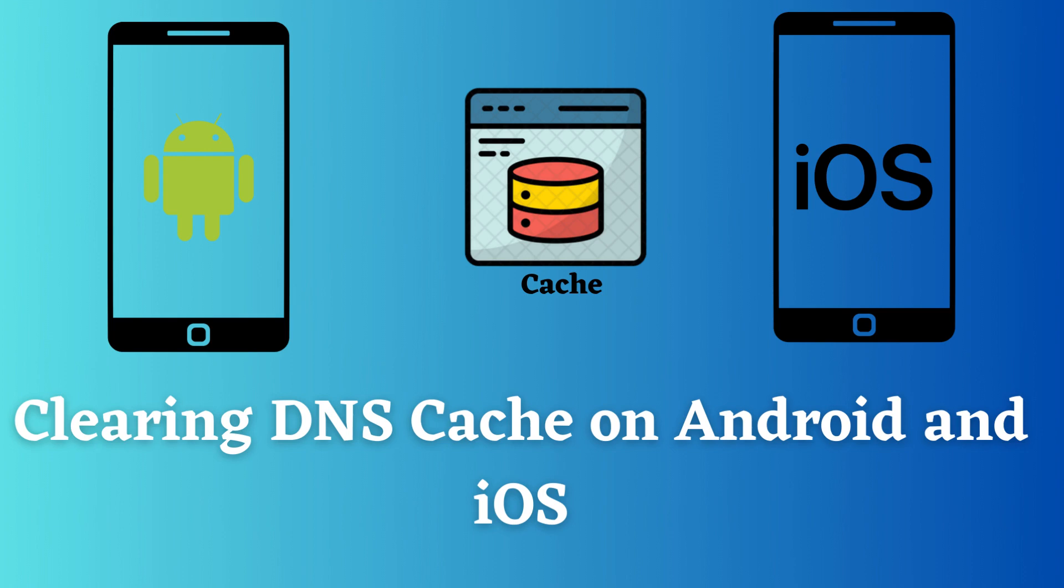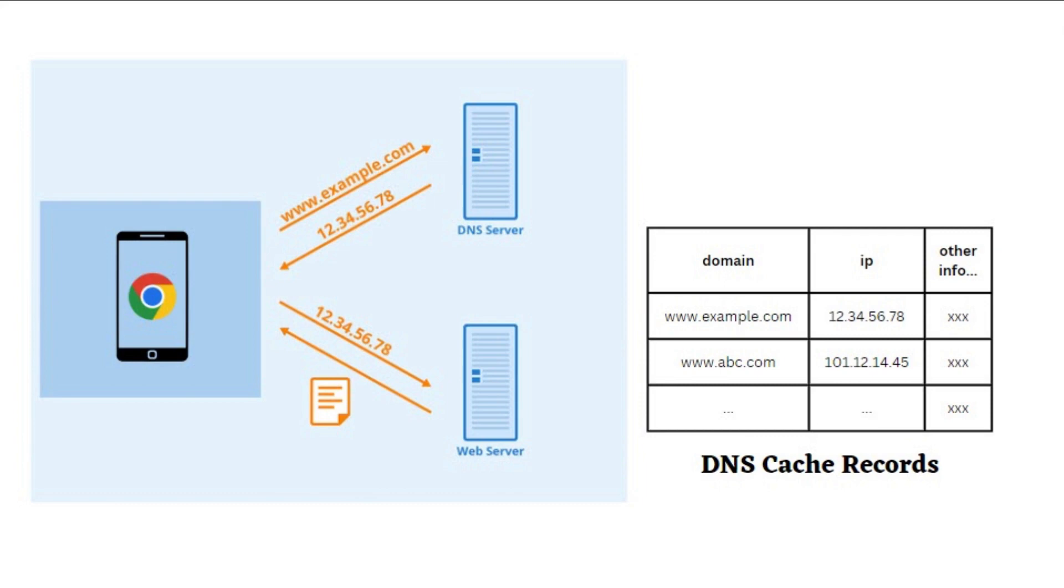How to clear DNS cache on Android and iOS? DNS cache are records that contain recent website URLs and IP addresses that your computer and mobile has recently accessed.